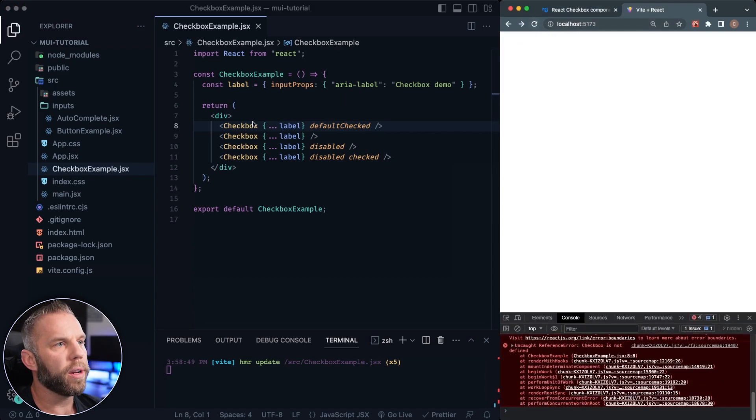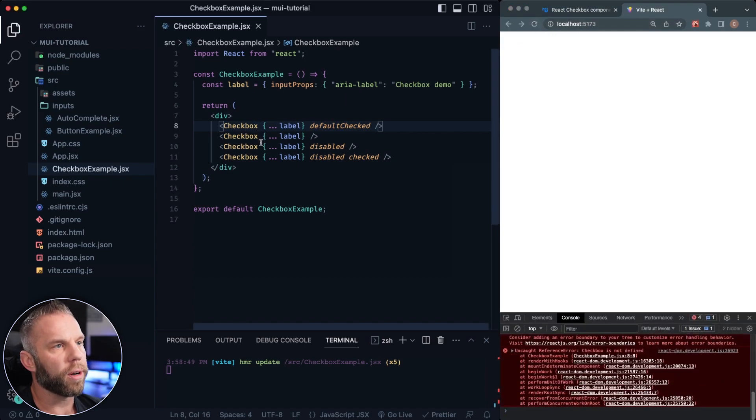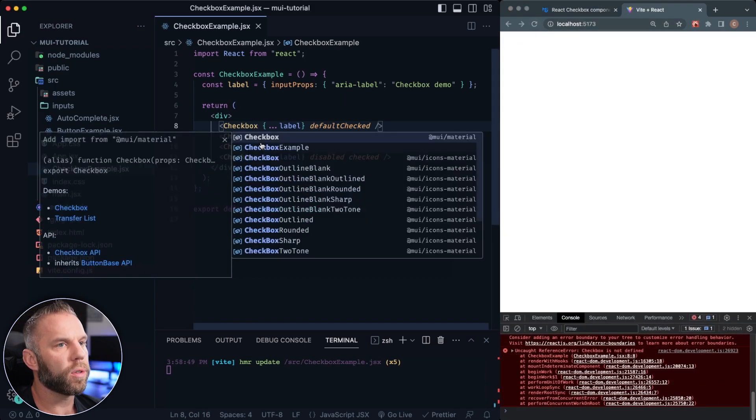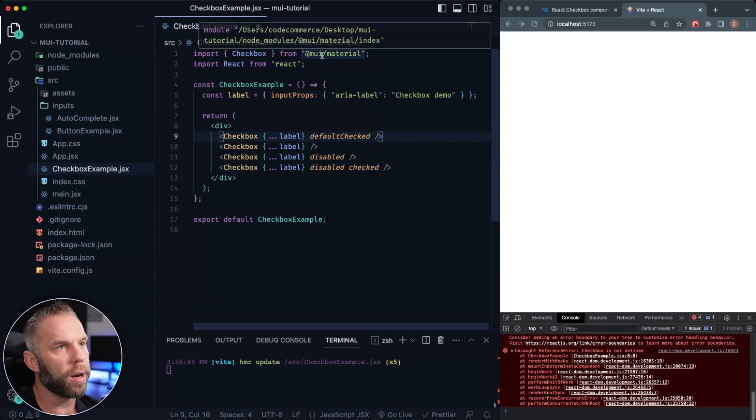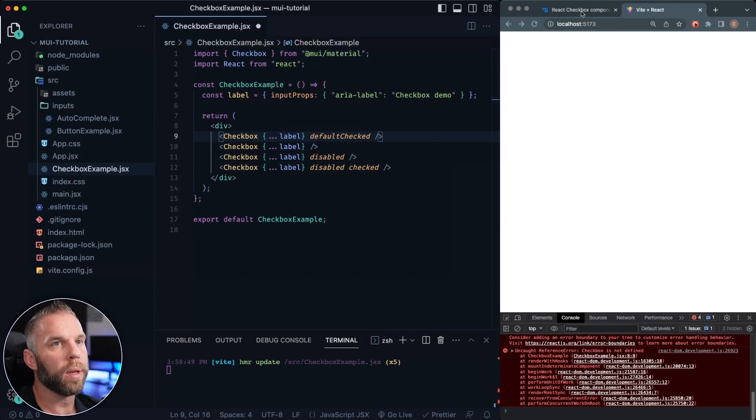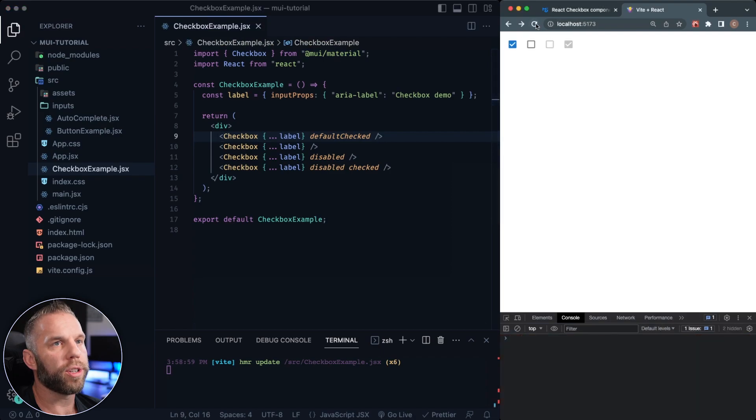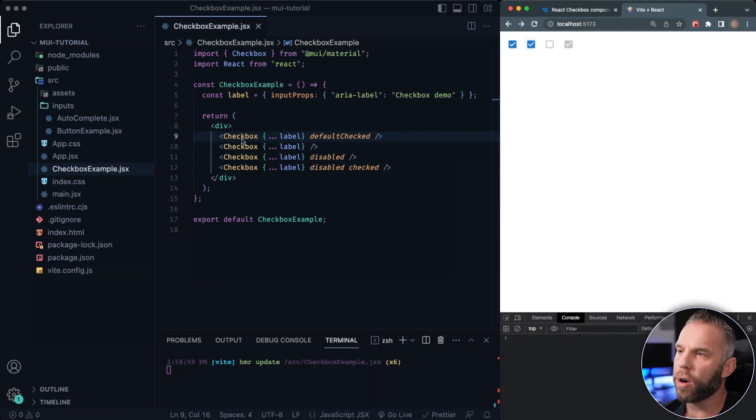And let's have a look at our checkboxes here. So I need to import the checkbox here, forgot that. So let's import the checkbox from @mui/material. And let's go ahead and refresh. So there you have it. We already have our different checkboxes here.